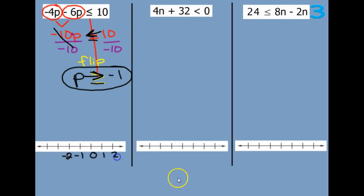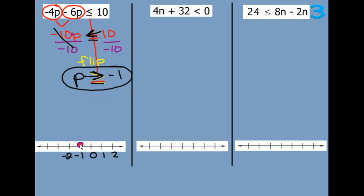We have equal to, so it's a closed circle — negative 2 and negative 3 that way, and positives this way. Our arrow is pointing to the right. Greater than negative 1 would be to the right.